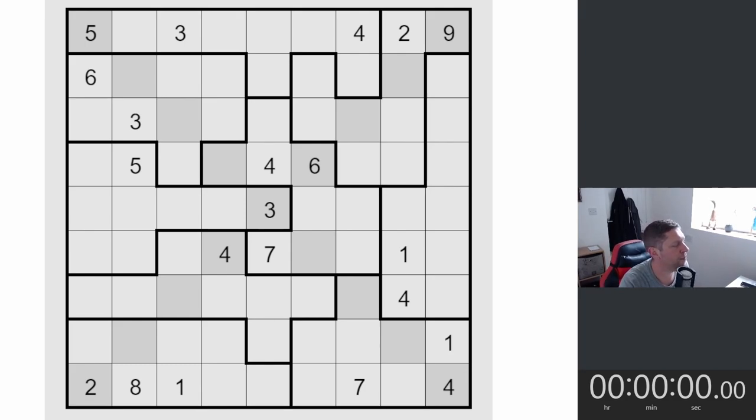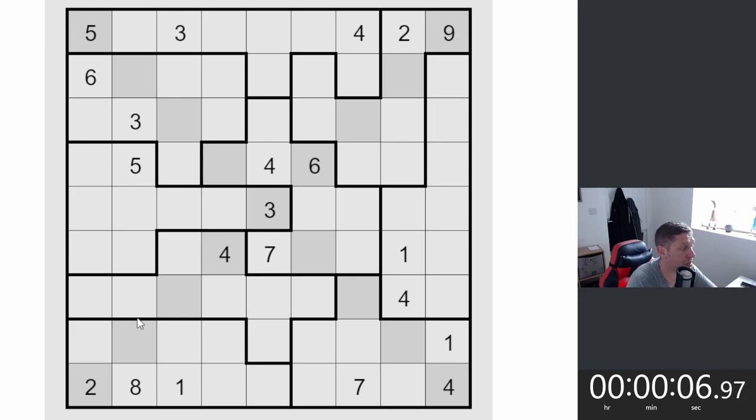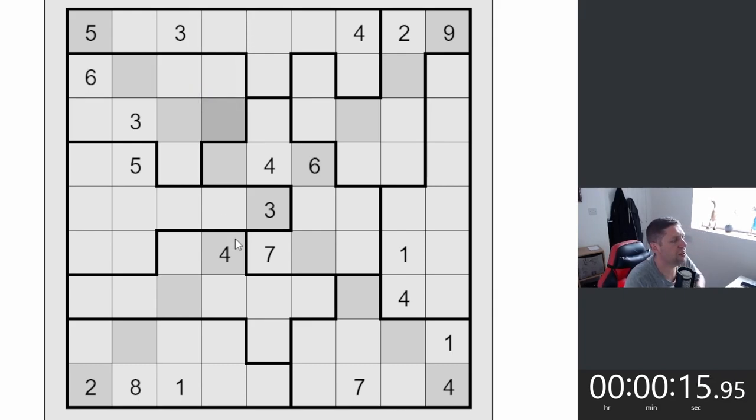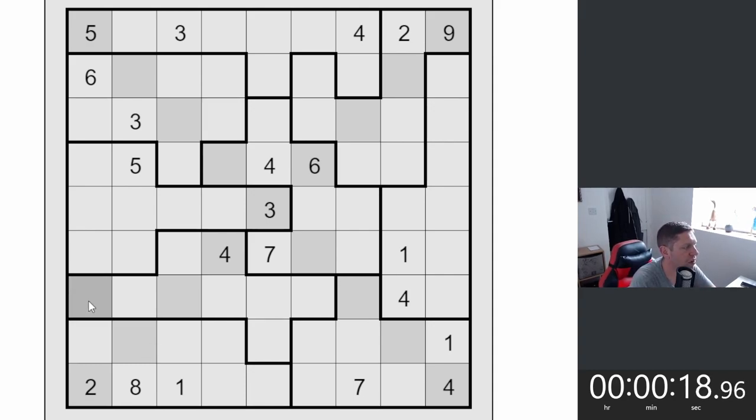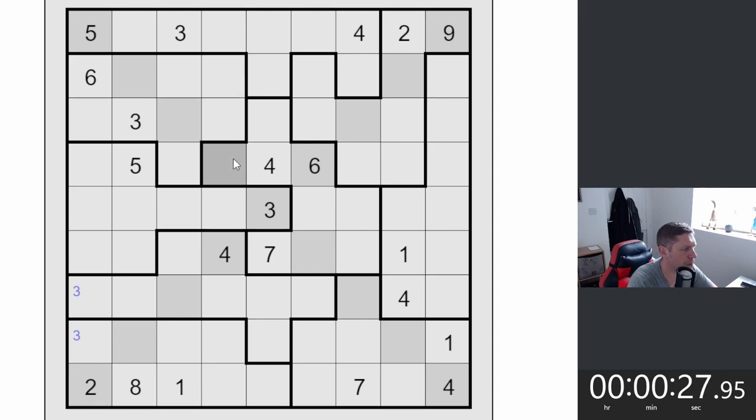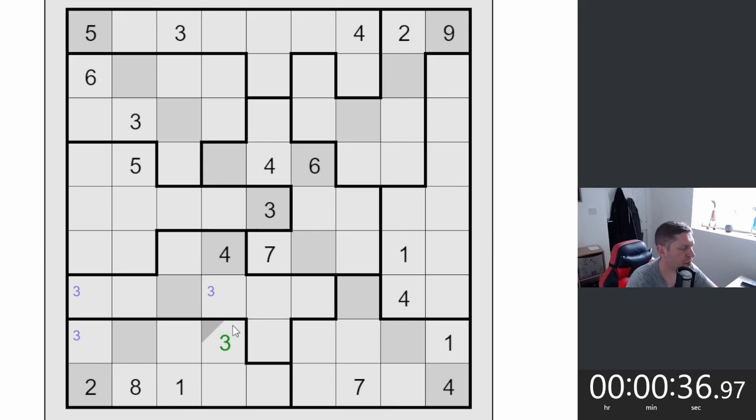Without further ado, let's start the timer and let's jump into this puzzle and see if we can make some progress, do some things and stuff. Let's see if we can find some digits. Straight away I can see that threes have to go here or here in this column. Let's pencil mark these threes.